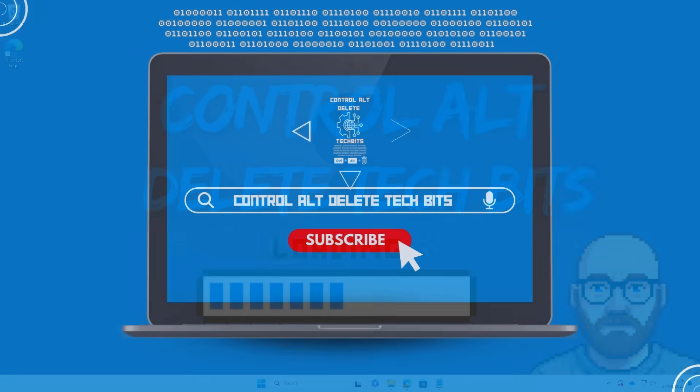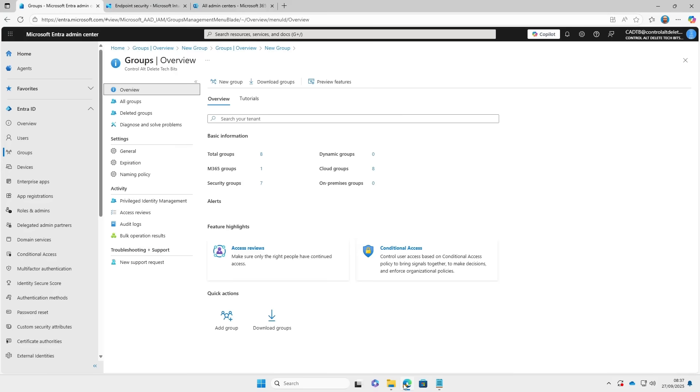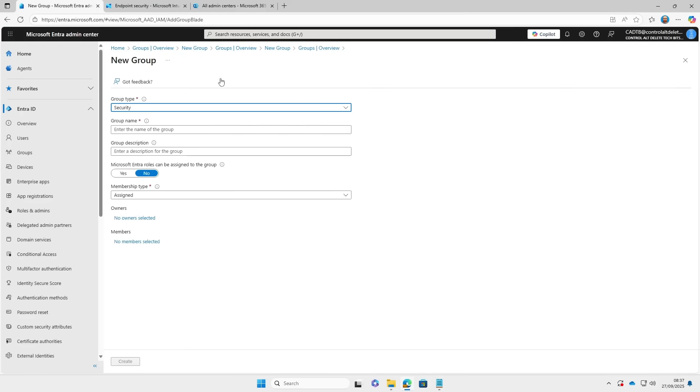Hey, welcome to the video. I've covered this content in more depth on my website. Check out the link in the description for more details. It covers things such as licensing requirements and more.